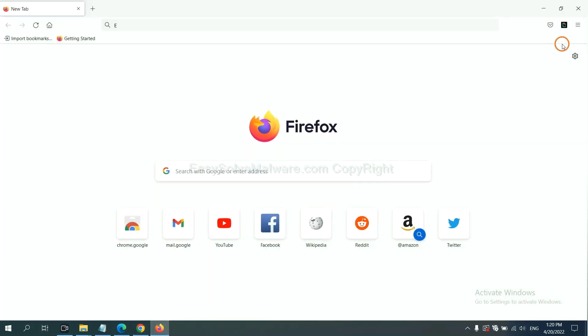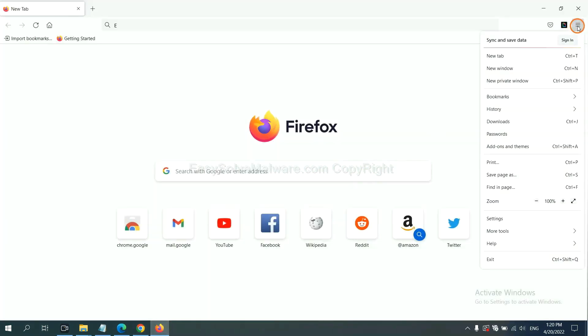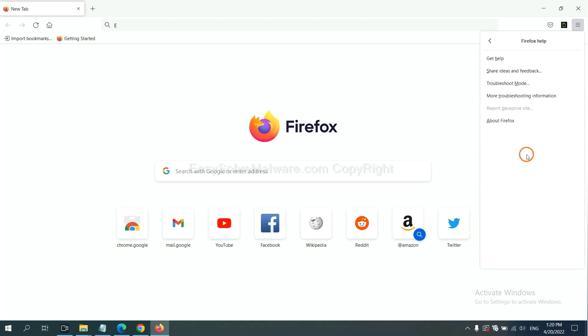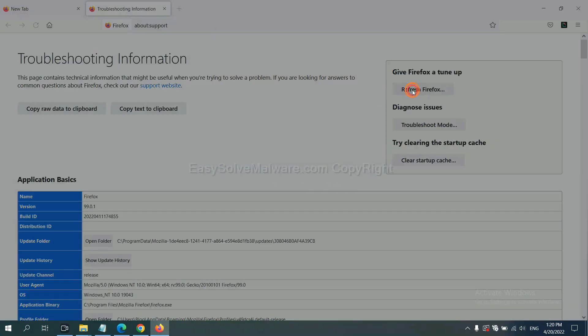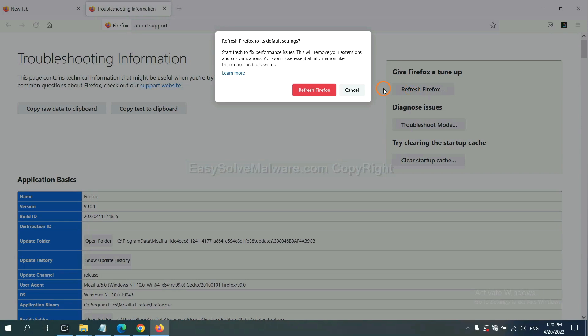On Firefox, click menu, click Help, click here. Now click Refresh Firefox and click here.